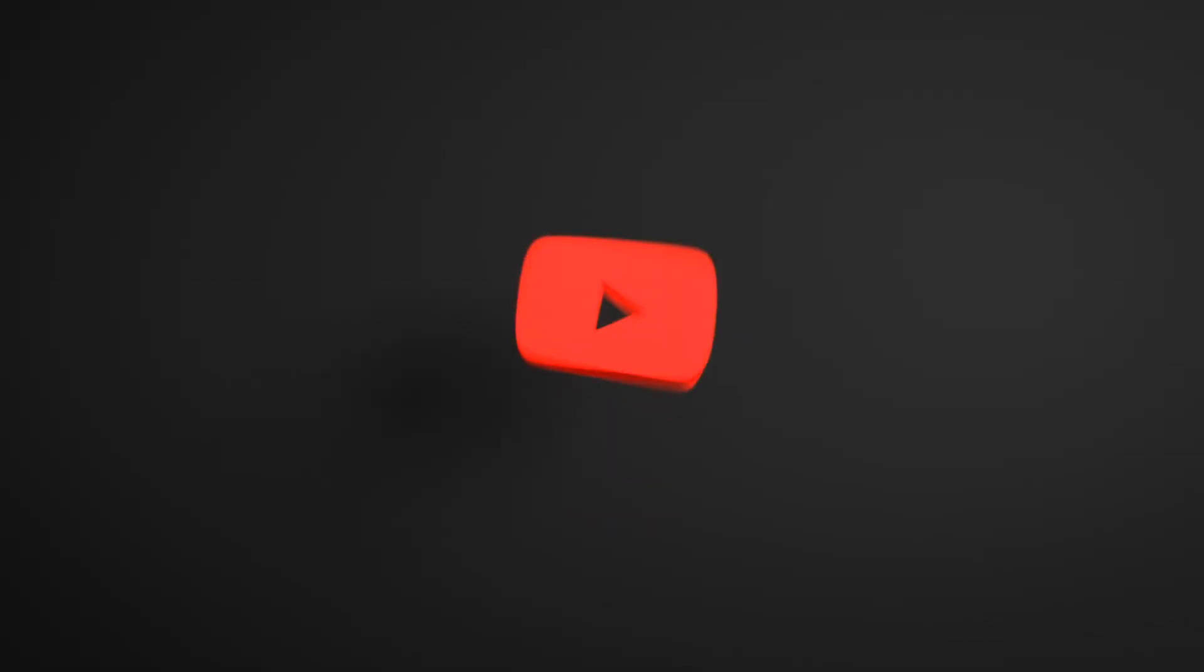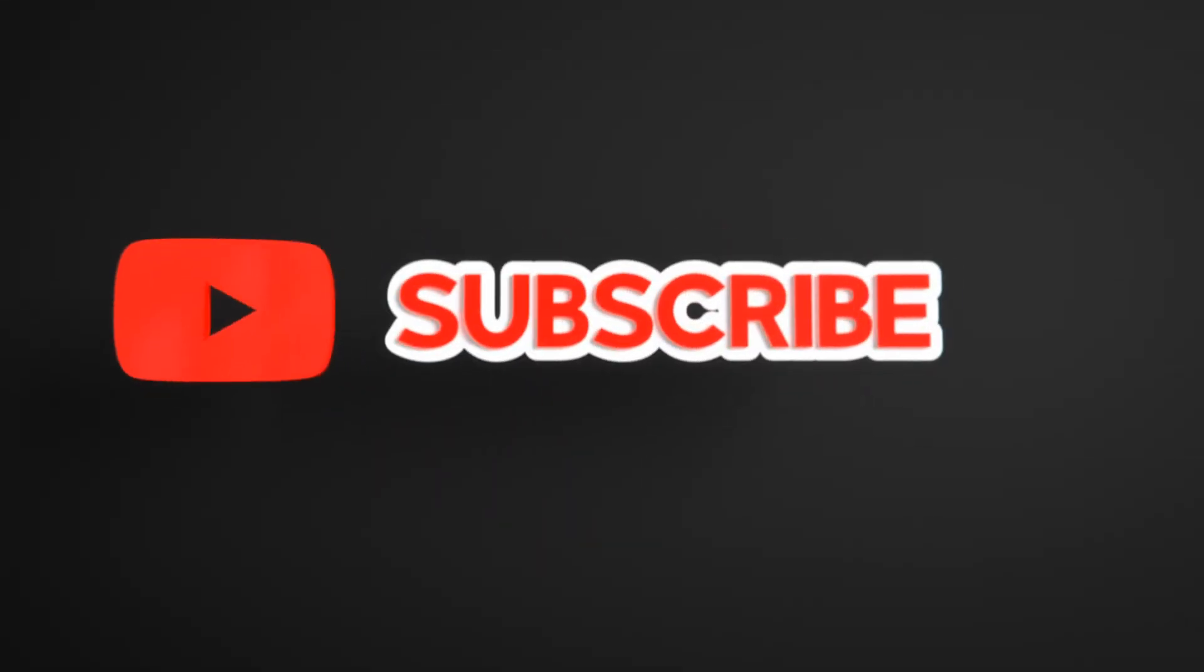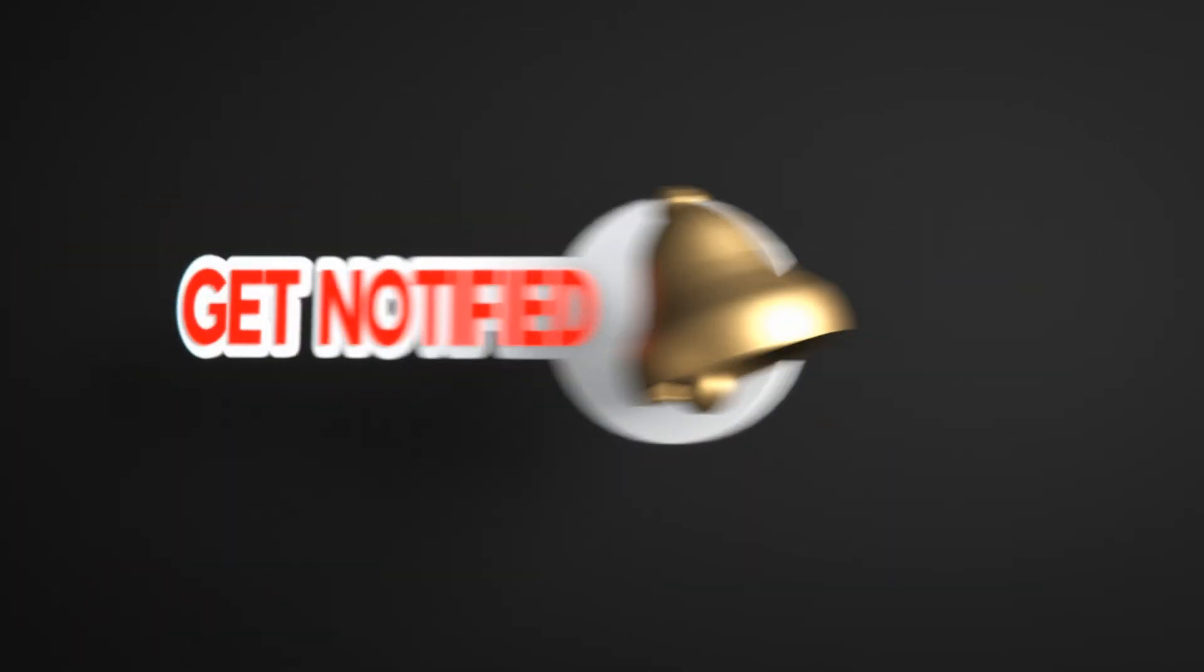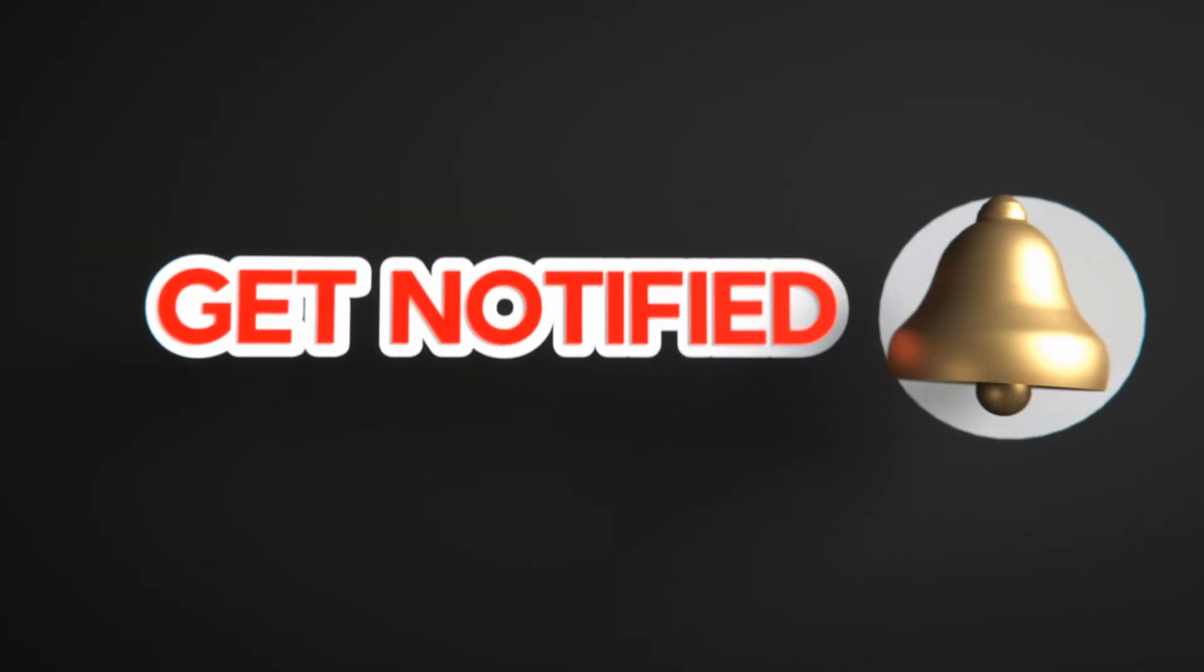This much for today. If you like this video please like, share and subscribe to the channel. Click on bell icon to never miss any update. Thanks.